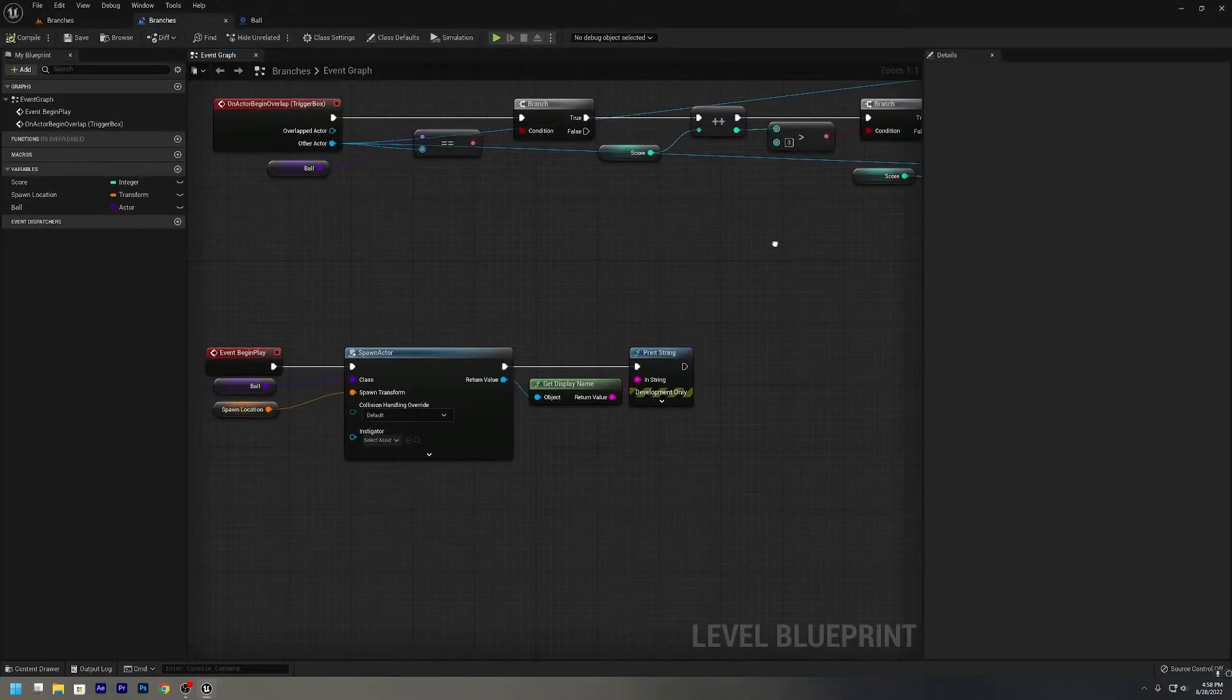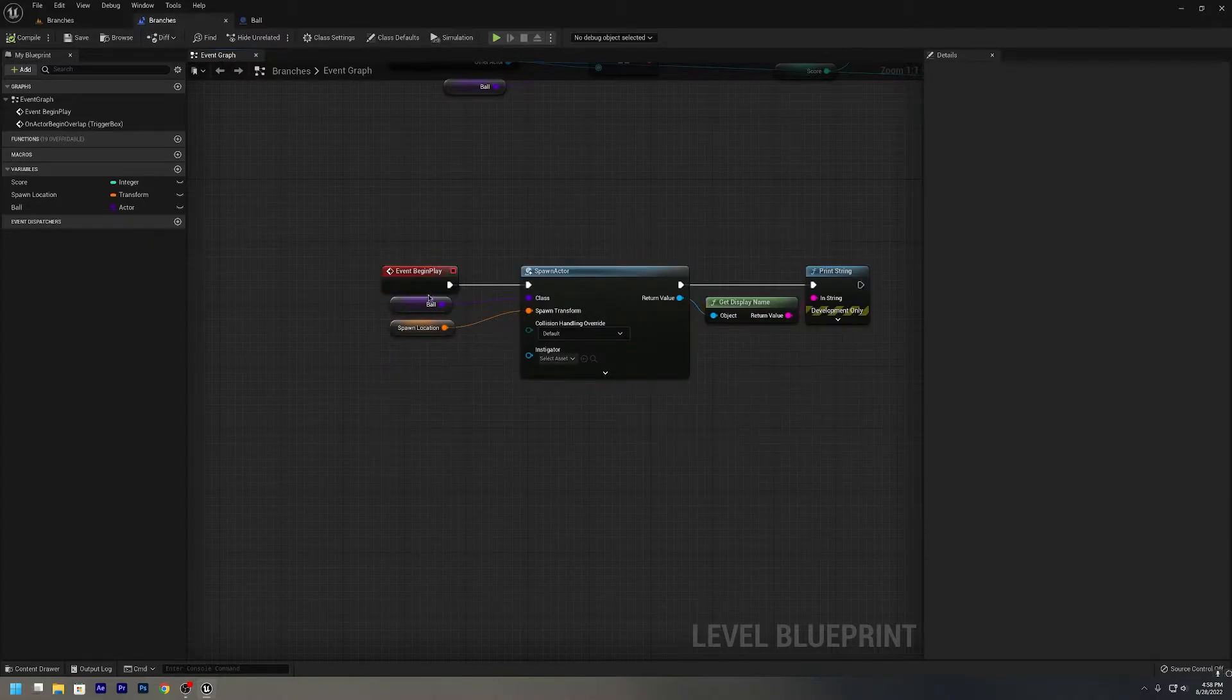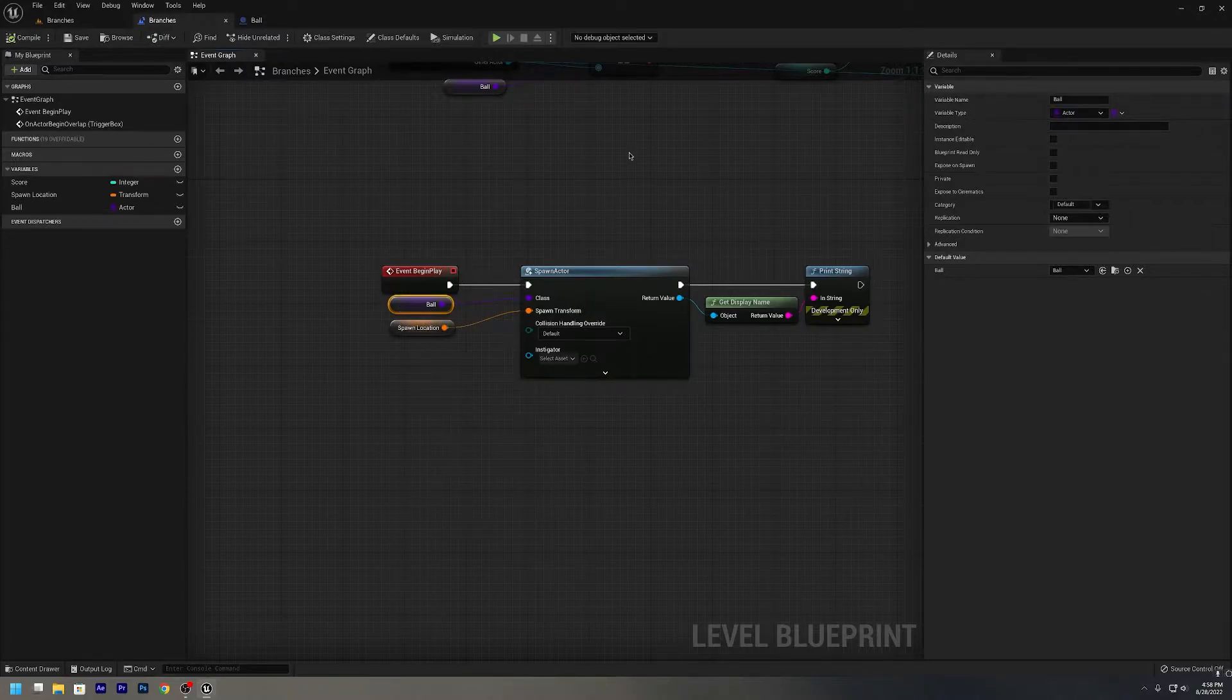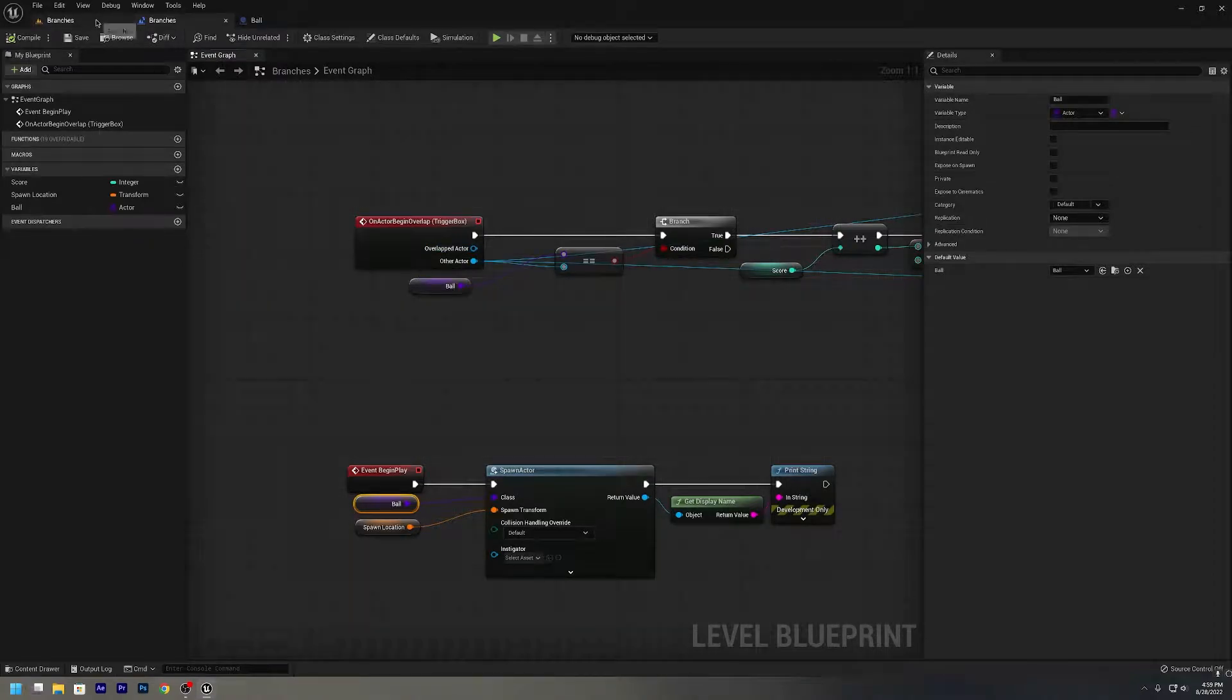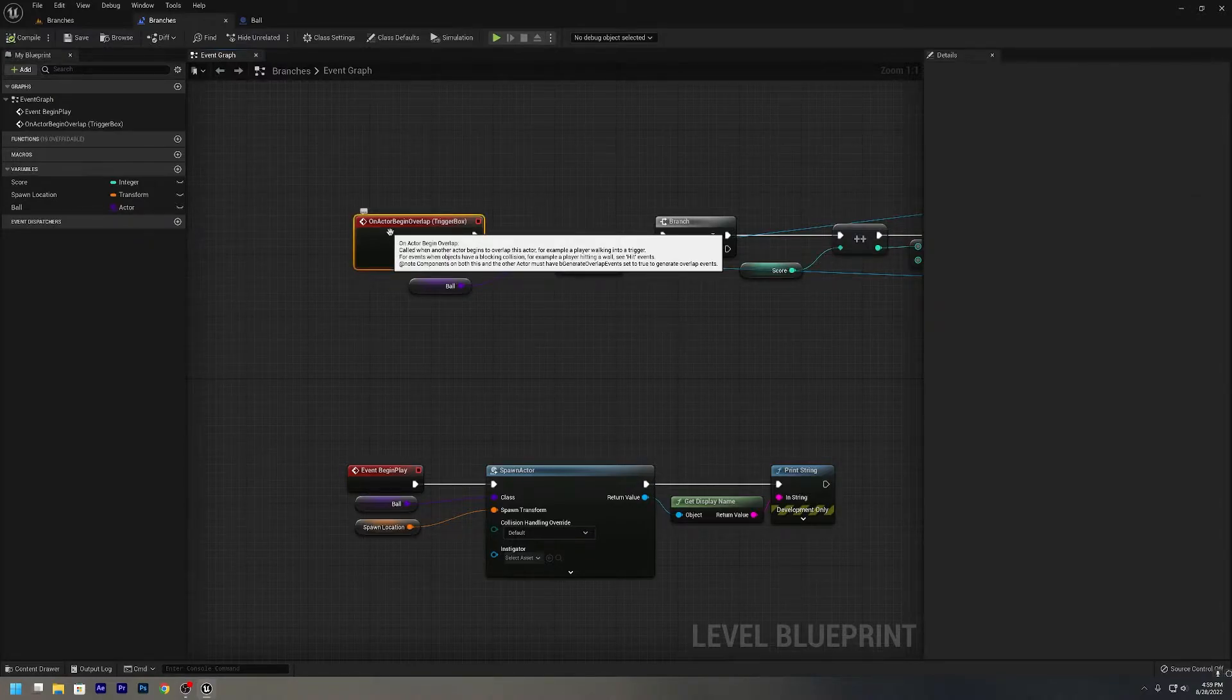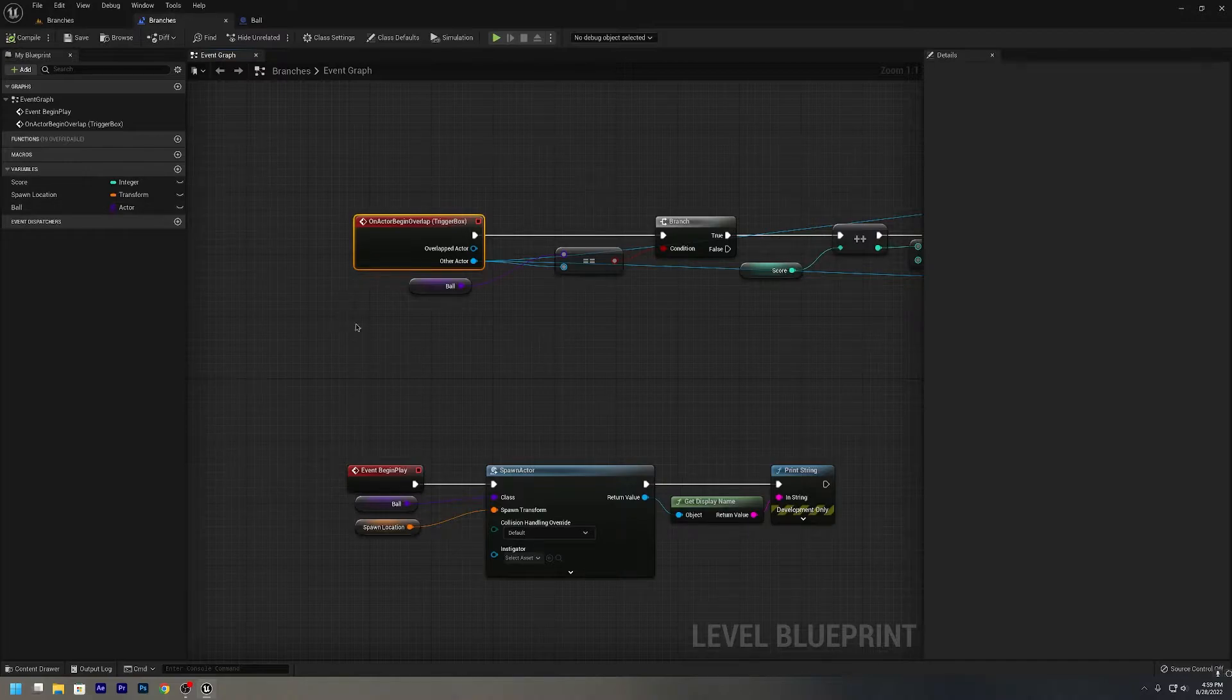So basically, we are having a ball class that's gonna spawn in the ball. We're not gonna worry about that, we can worry about spawning actors in another video. But that is something we're doing here. Basically what we're doing is we have our little goal post here. This is our little goal post.